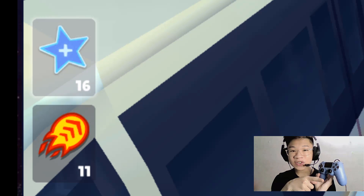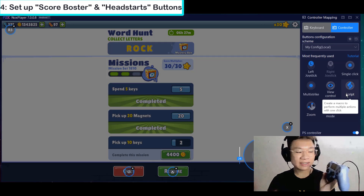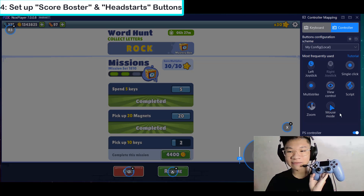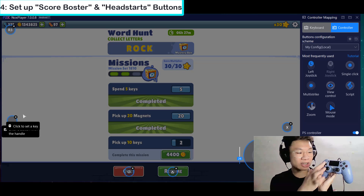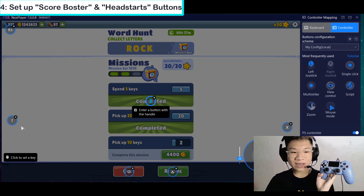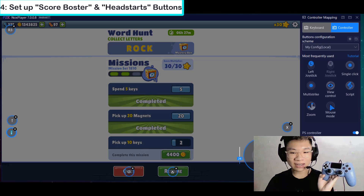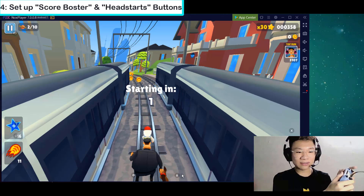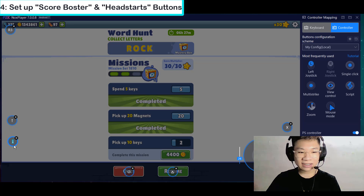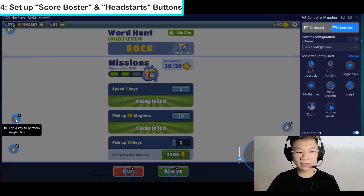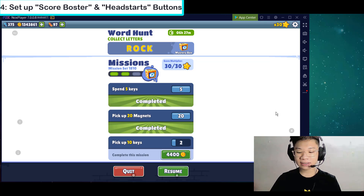You see the score booster and head start on screen? If you want to use them, find buttons you don't use in the game. Set up single click for score booster — I'll map it to D-pad up. And one for head start — I'll map it to D-pad down. Adjust their positions on screen so they line up correctly, then save it.